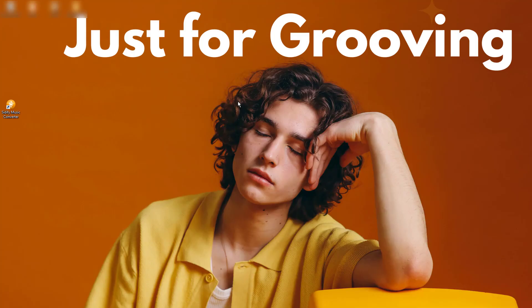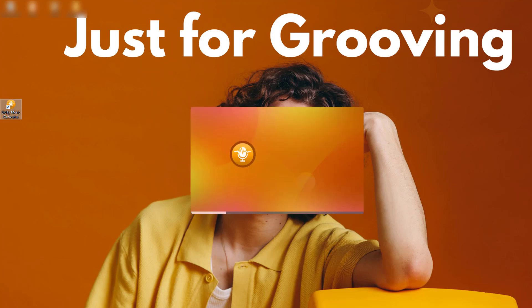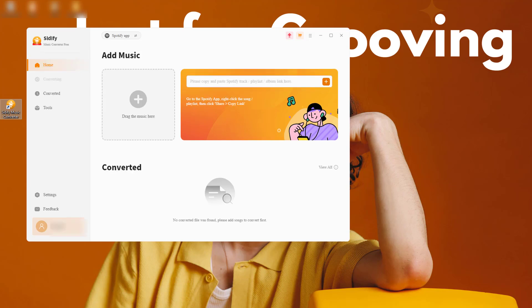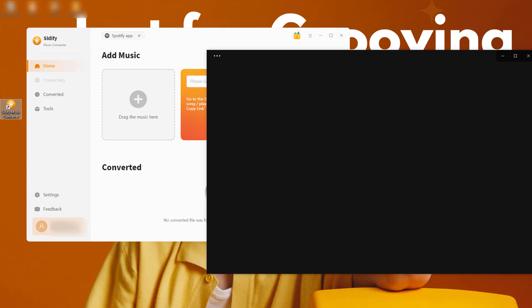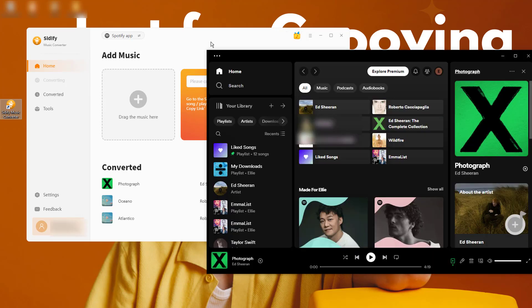Download and install Cidify Spotify Music Converter from the official website. Launch the Cidify and log into your Spotify account on desktop.